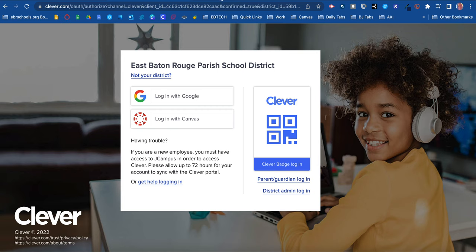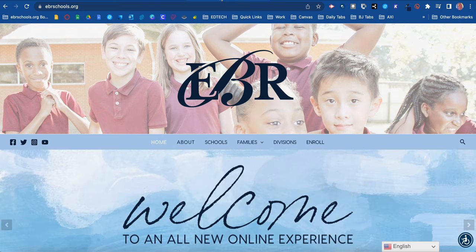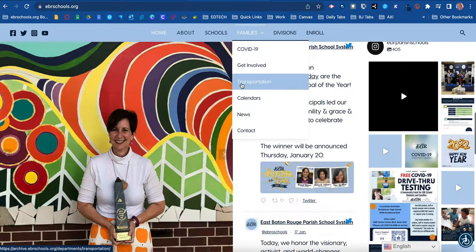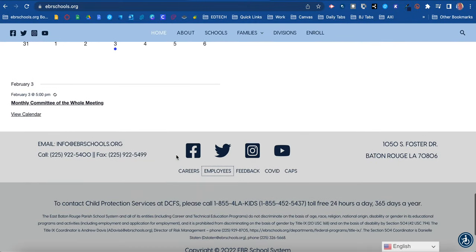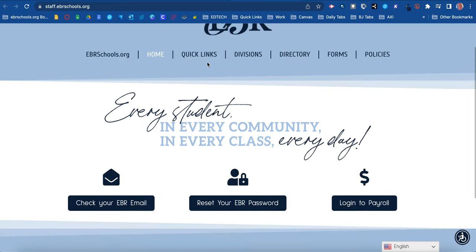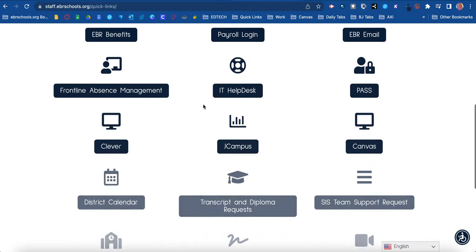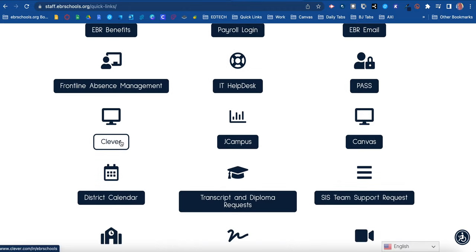Also, some people like to use the district website. You can go to ebrschools.org. When you get there, scroll all the way down to the bottom as an employee. You'll see the option for quick links — click on quick links and then you will see Clever. This will take you to the Clever login page as well. I highly recommend bookmarking this for quicker access to the site.